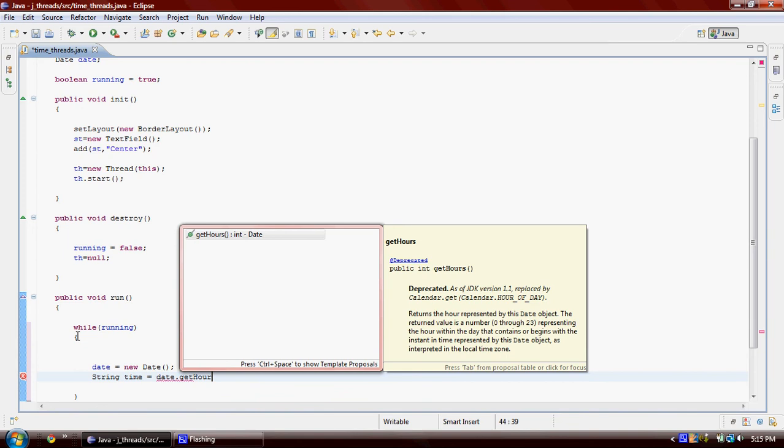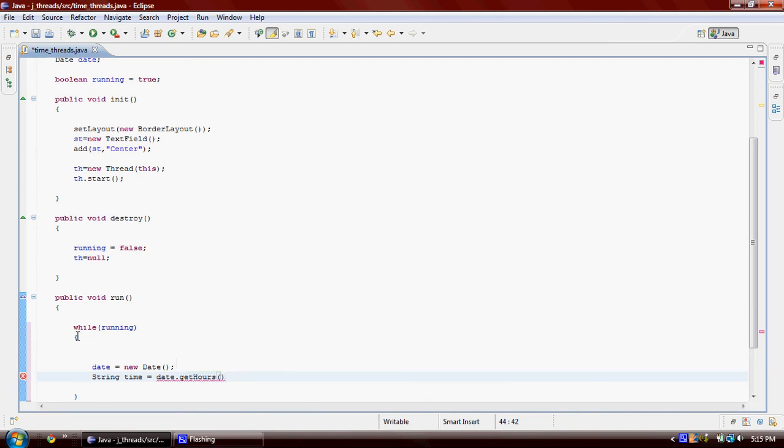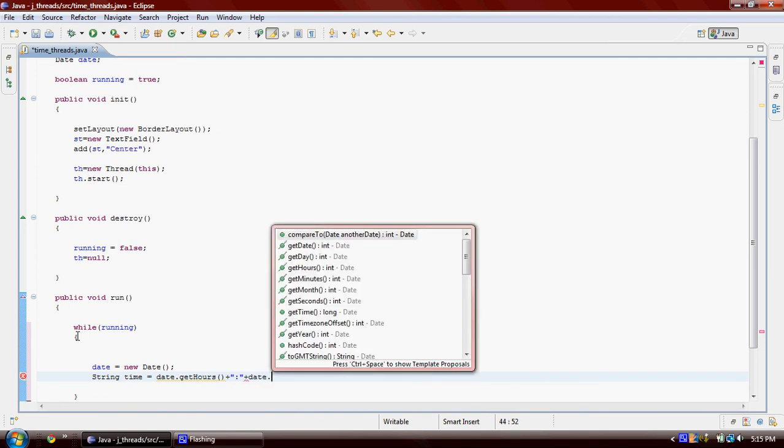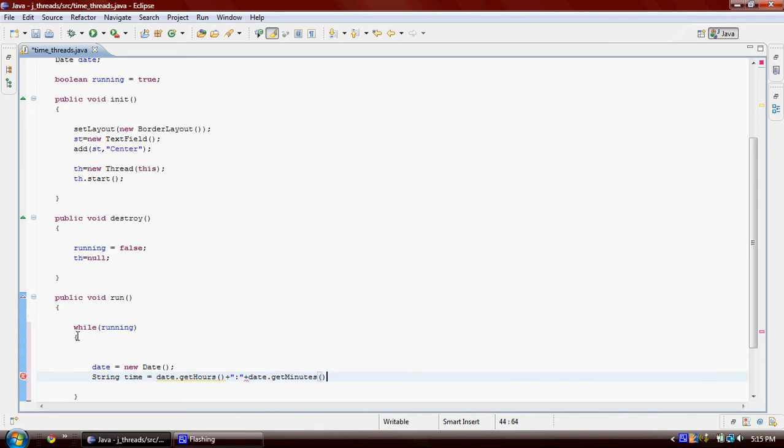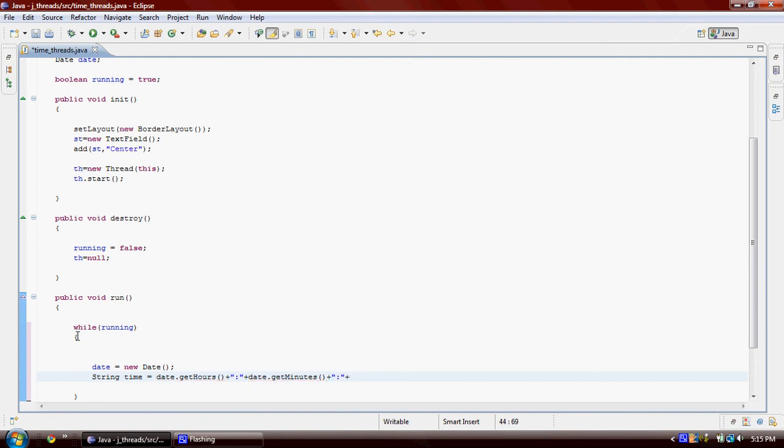And then get Date.getMinutes, and then we're going to get seconds. Okay.